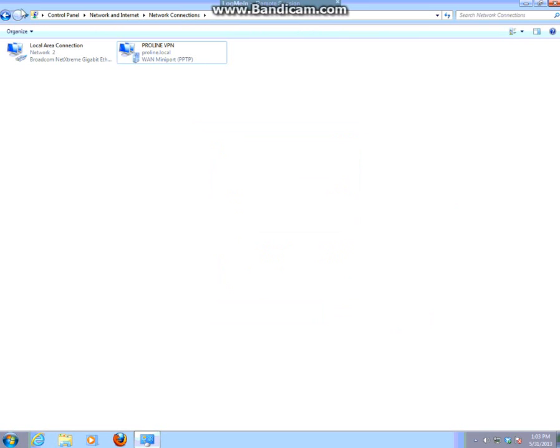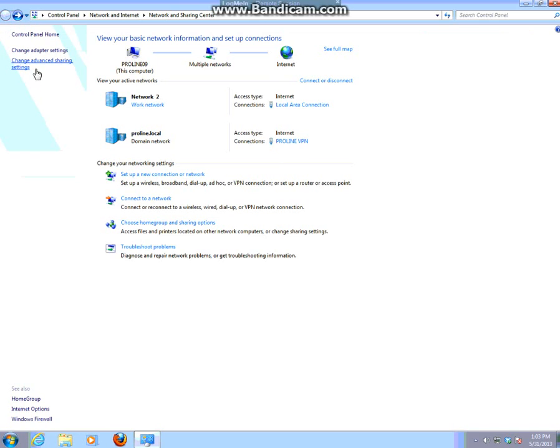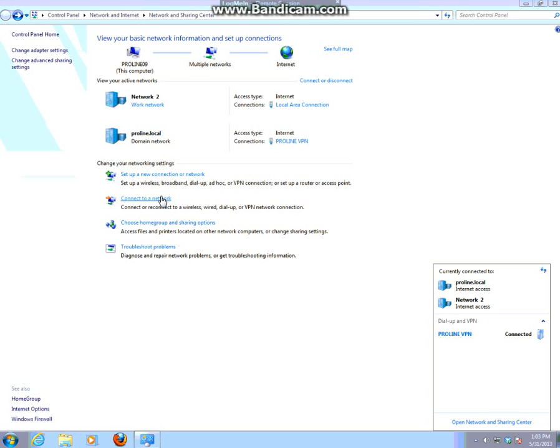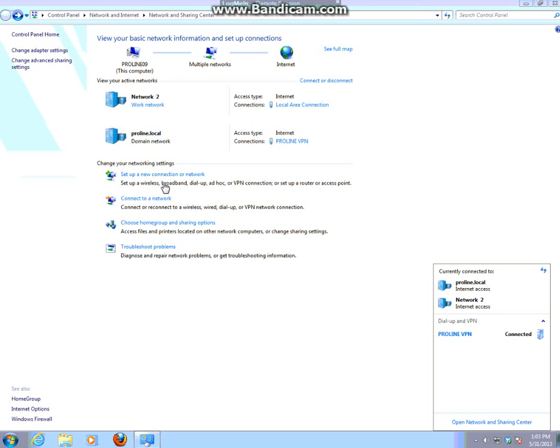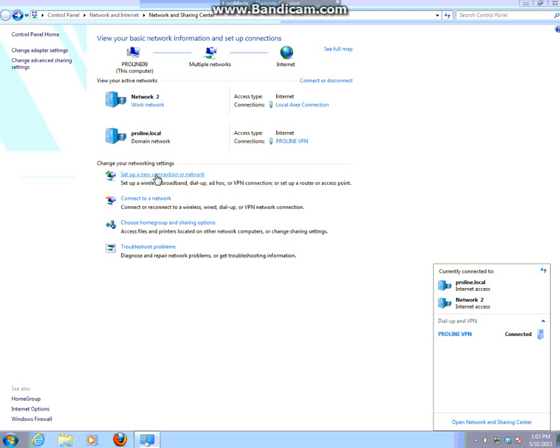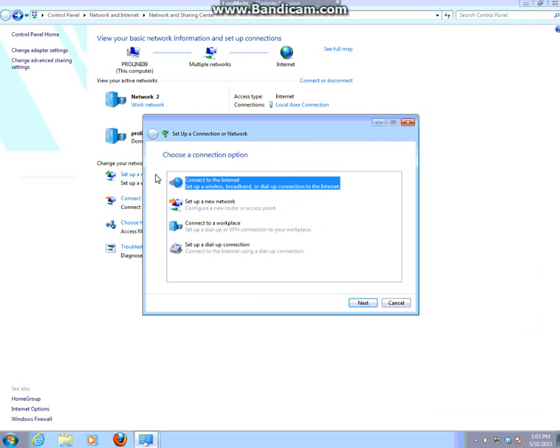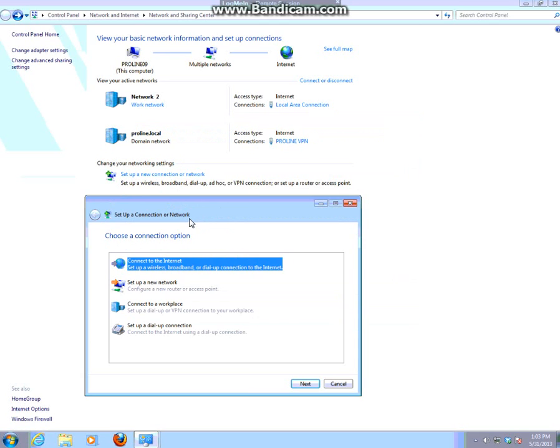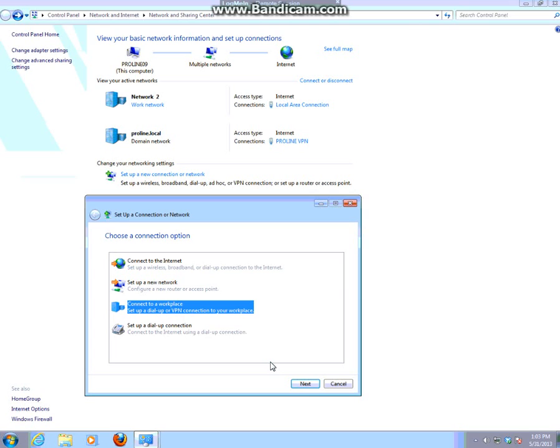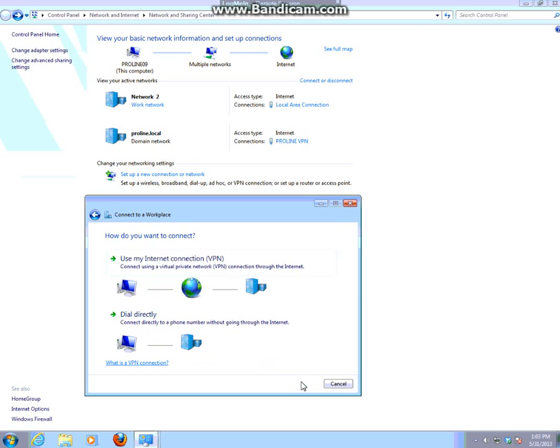To create a new connection, select connect to a network. I'm sorry, let's see did I do this right? Ok, set up a network connection that's what I meant to do. Create to a work, excuse me, connect to a workplace. Next.